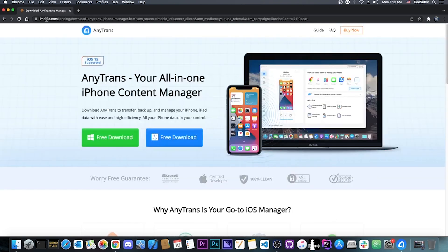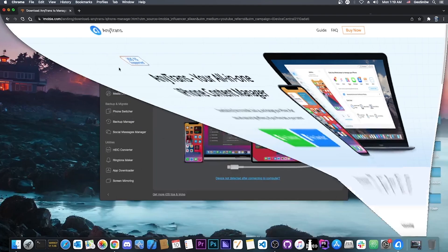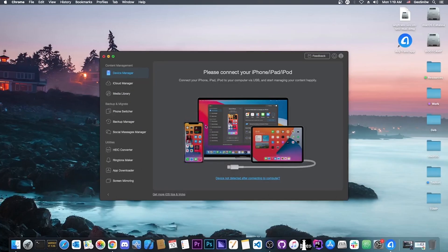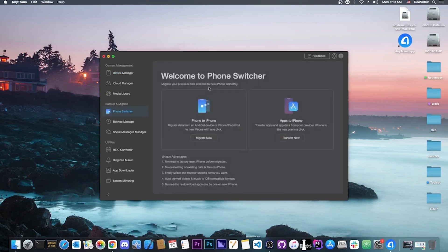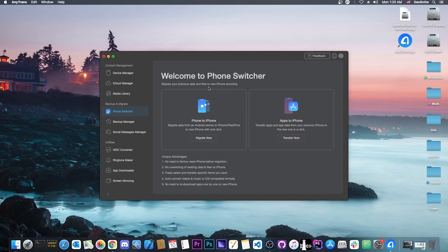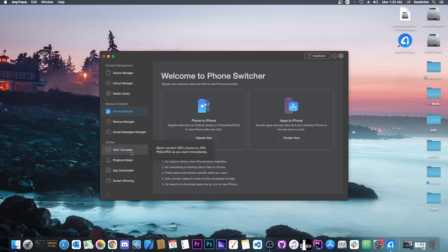To get it, you go to imobi.com and search for AnyTrans all-in-one iPhone content manager. The program doesn't only work for WhatsApp. You have the phone switcher option which allows you to copy the entire device to another device, for example iPhone to iPhone or iPhone to Android. Then you have various converters like the HEIC converter which converts the standard photo format from iPhone to JPEG, PNG or any other format you want.